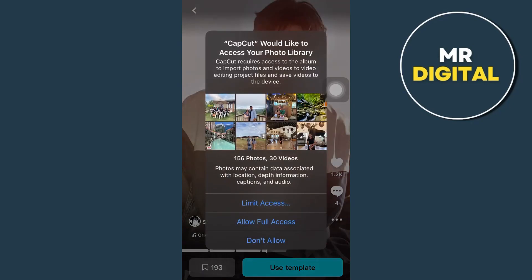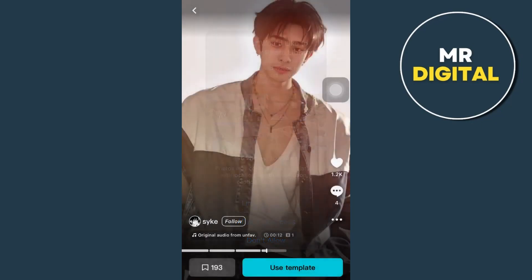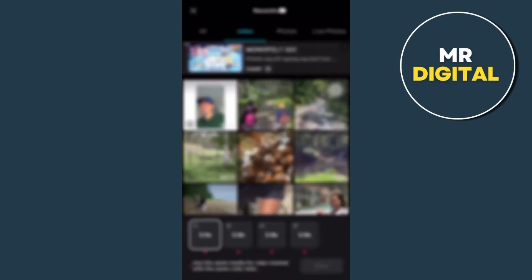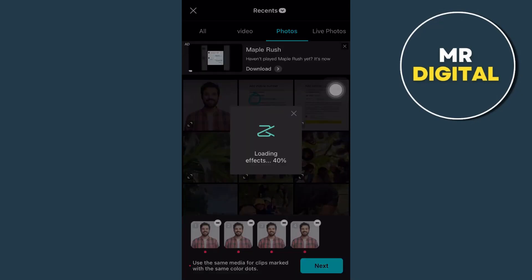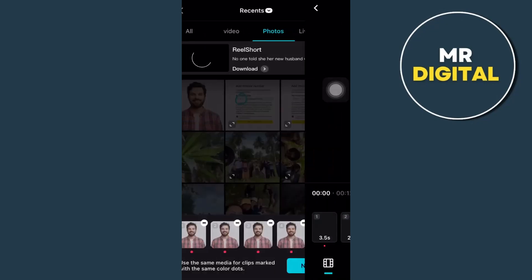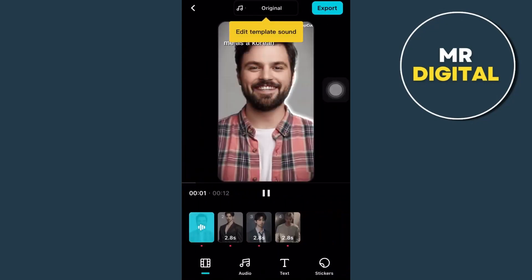Would you like to access your photo library? So tap allow full access right from here. And then we're going to select the image that we're going to use. So for example, I'm going to select this one. And we're going to wait until it loads the effects.